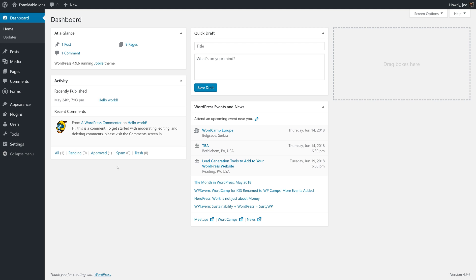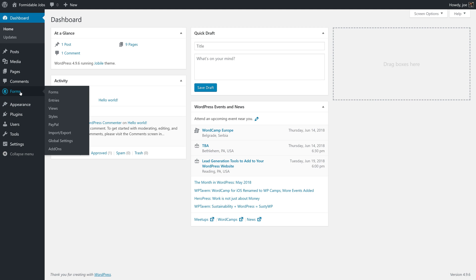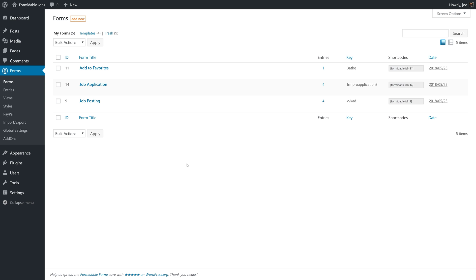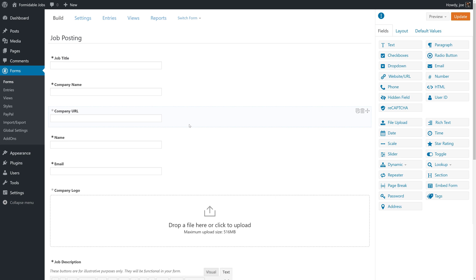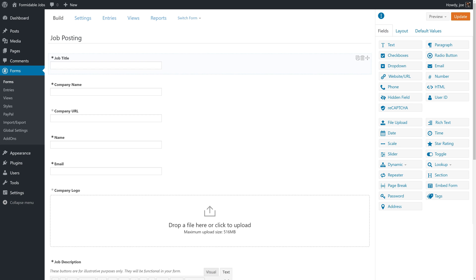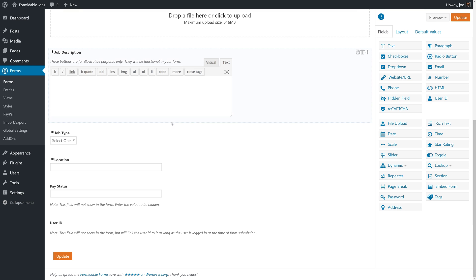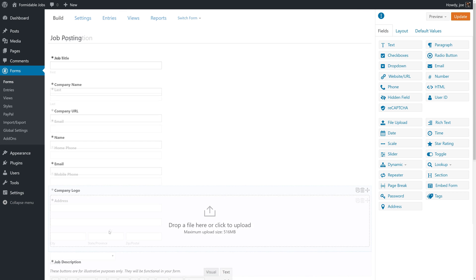First, let's review a couple of things. We're going to need two forms and two views for this video. The first form is the job posting form. The job posting form is necessary to re-familiarize ourselves with because we're actually going to be using the view that we created in the front-end editing video. Specifically, we're going to make note of the job title and the user ID fields.